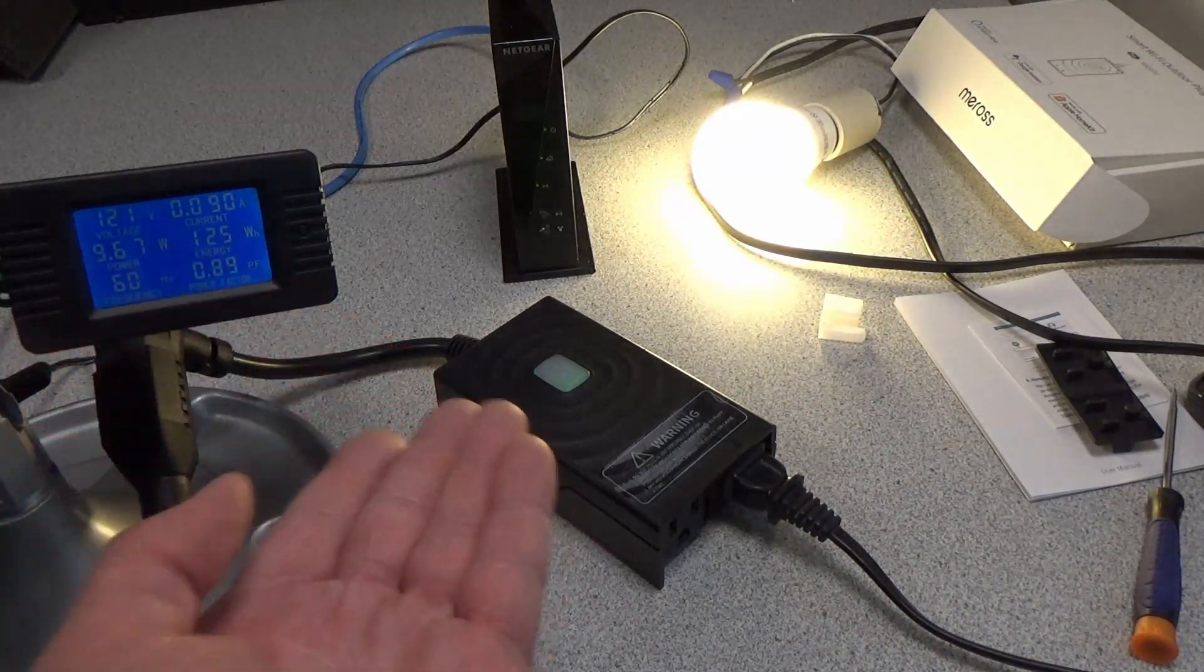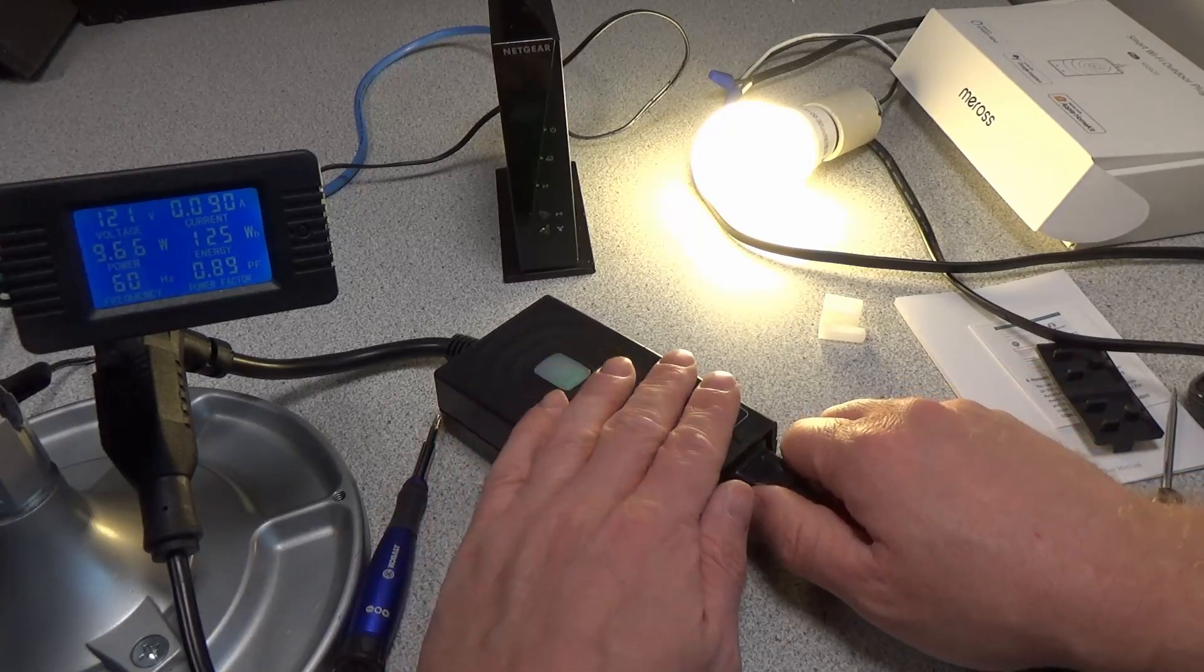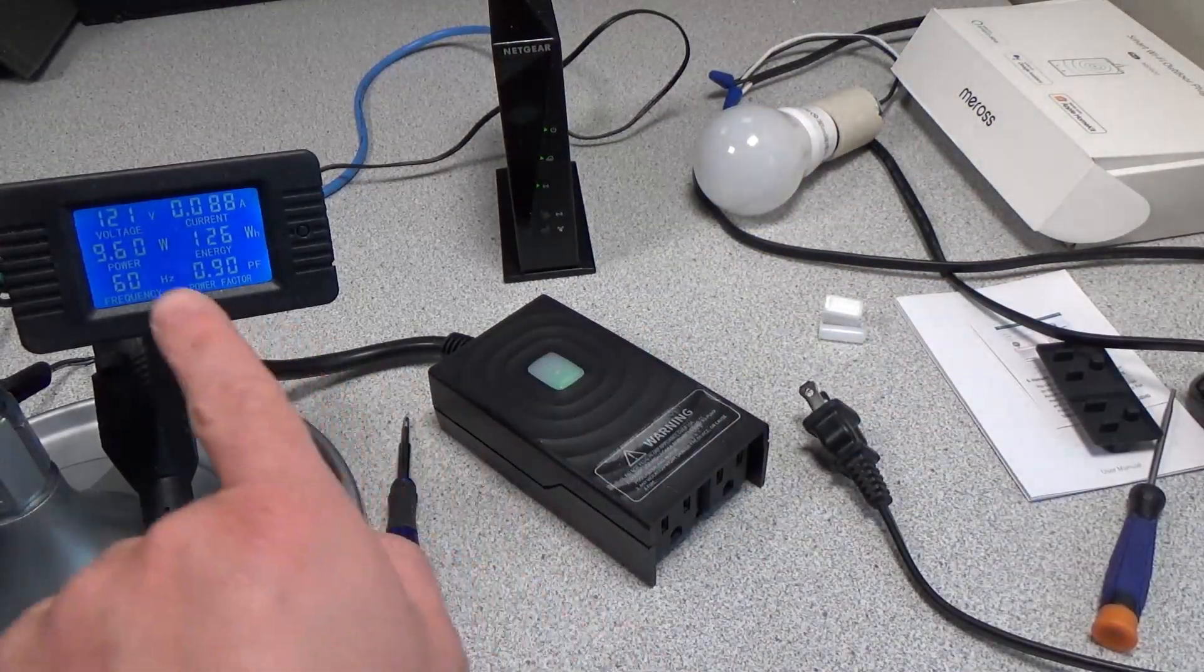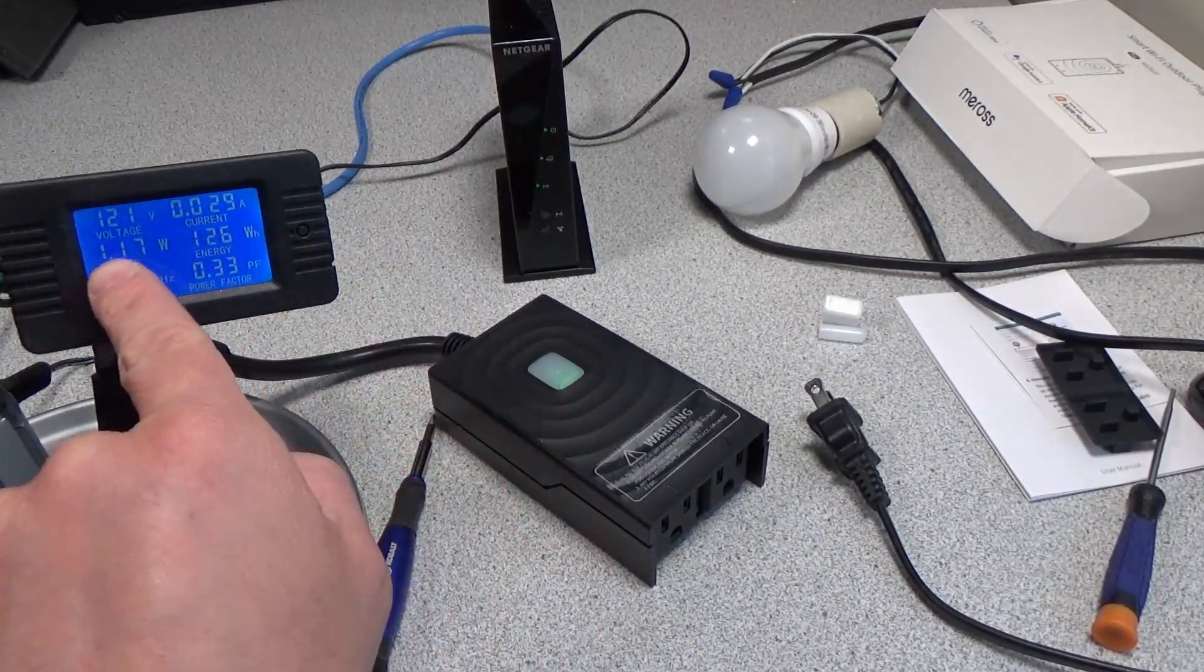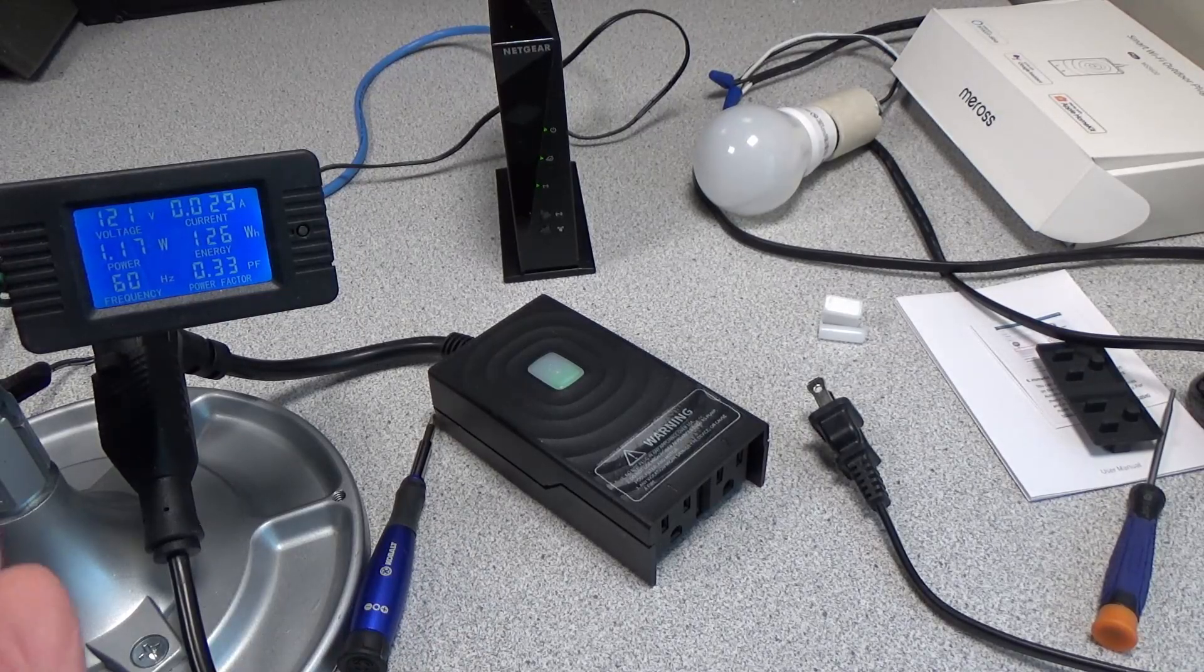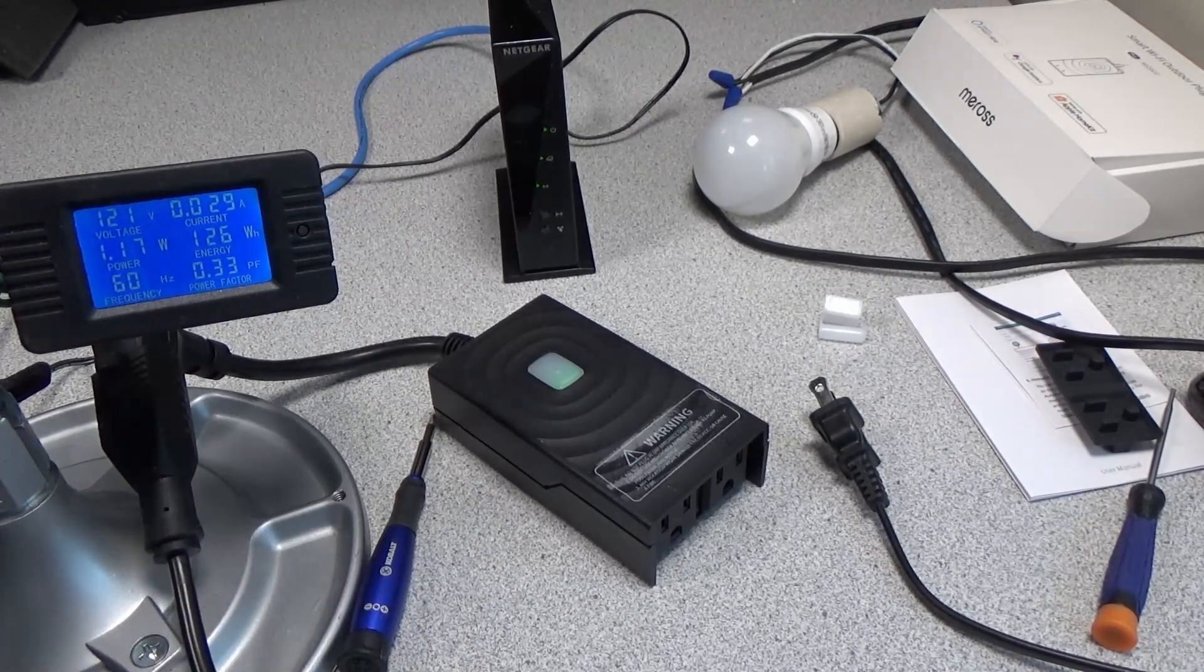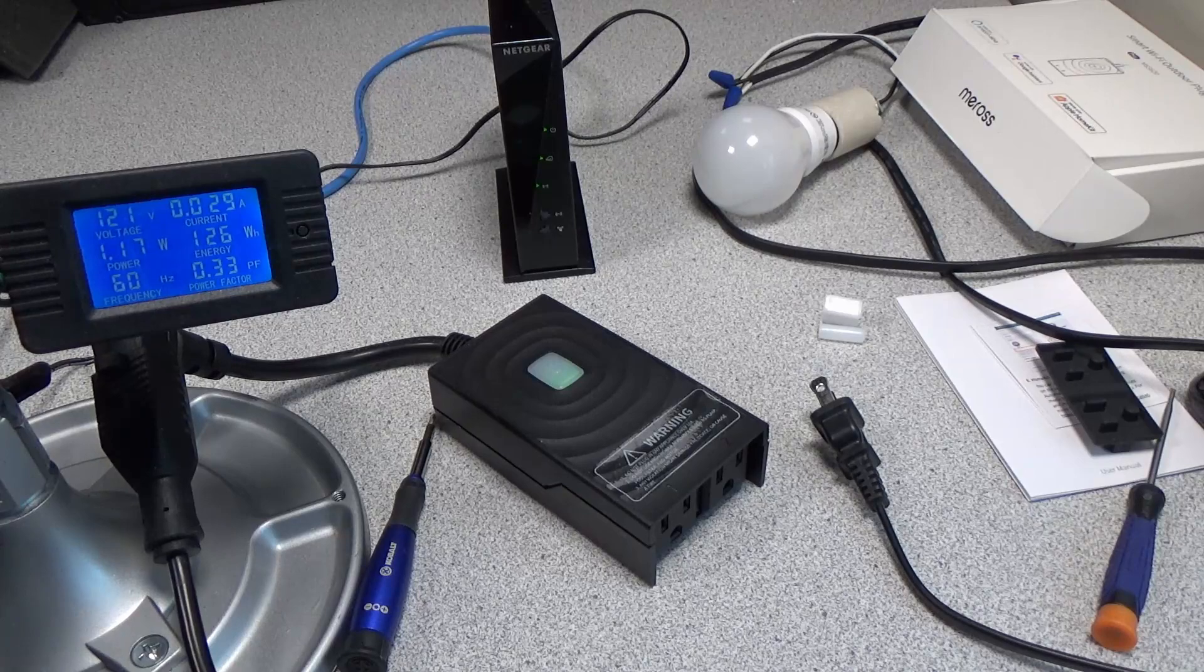If we disconnect that, when we push that button, it does turn on both sockets. We're using about 1.17 watts to power two relays. That's really not bad.